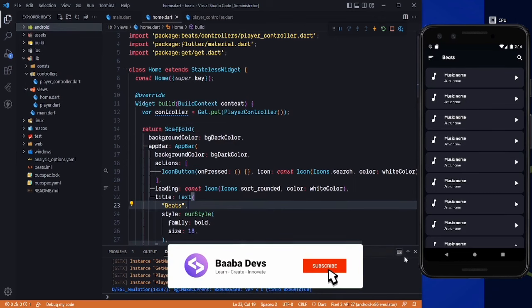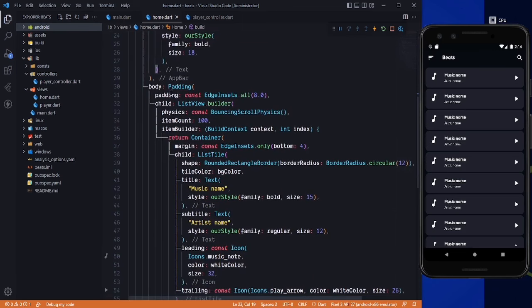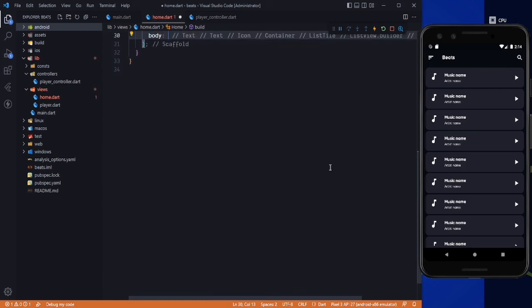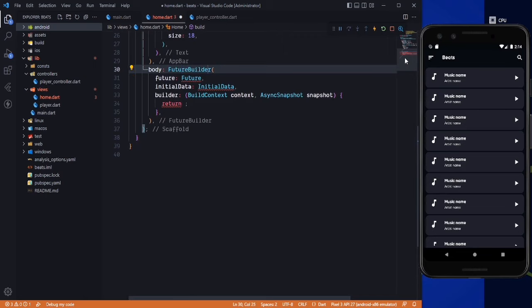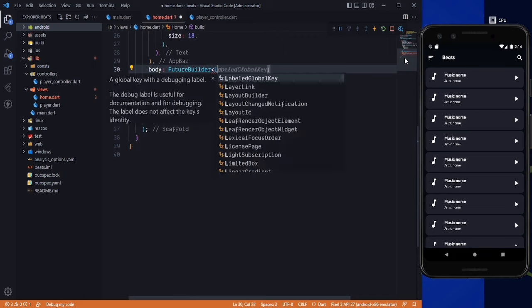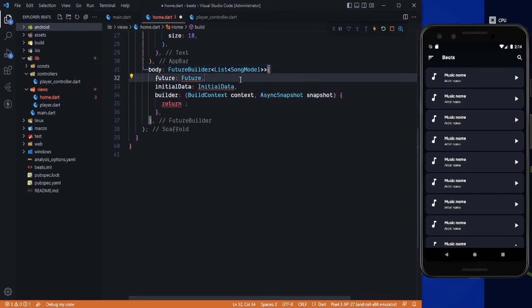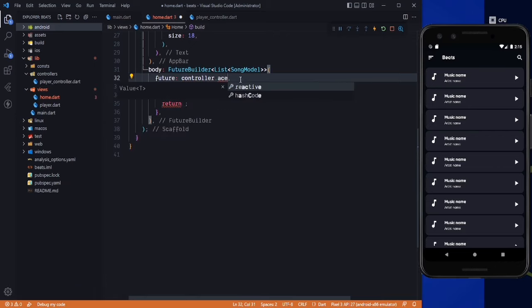Our application is running. Let's copy everything from the body — from padding to padding — cut it, and now we need to use a FutureBuilder here. We need a Future of List type, where the list type will be SongModel. This is the model we get from the OnAudioQuery package. For the future, we need to use our controller to access storage.